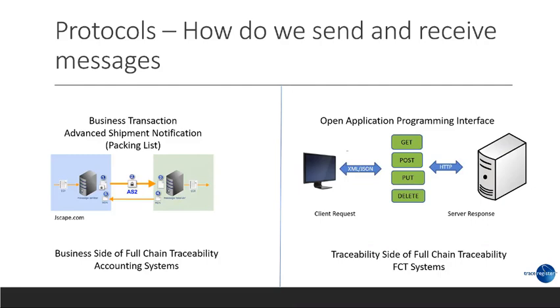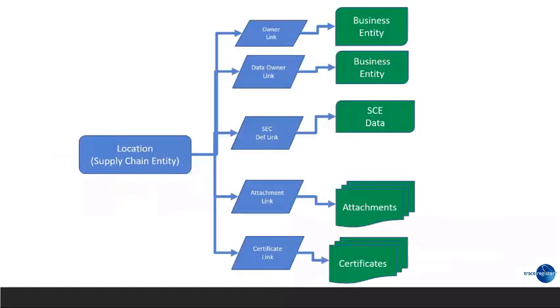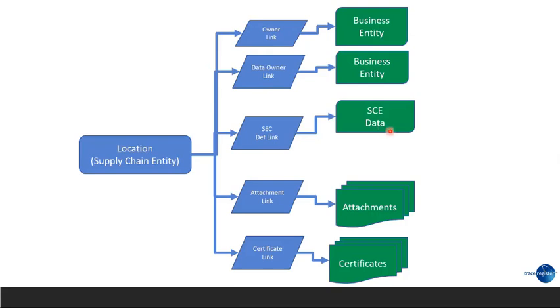So, let's look a little bit more into this concept of links. So, let's start with the location. If you look at a supply chain location or what we call a supply chain entity, there are basically five different types of links. You have the owner of it. You have who entered the data. You have the SCE itself, information about the farm. You have all the attachments associated with that farm, like we saw the pictures, etc. And you have certificates. All of these are then linked to this.